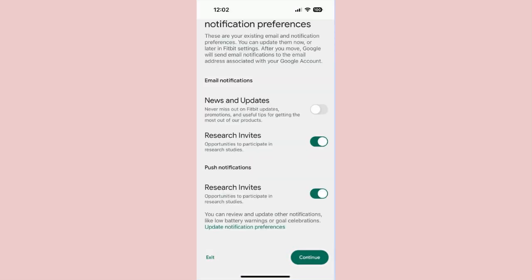Step 6: Here, you can opt in or opt out of receiving notifications about Fitbit updates and promotions. Opt out of this if you don't want to be spammed. You can also choose whether or not you want to receive invitations about research studies that Fitbit and Google are conducting.